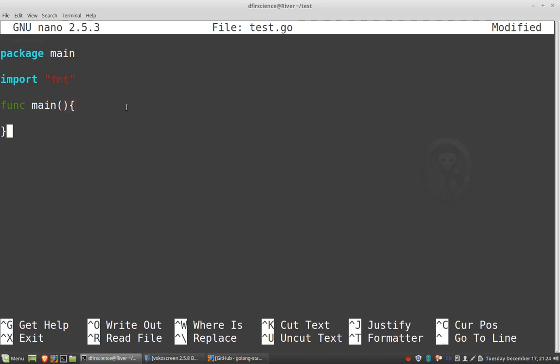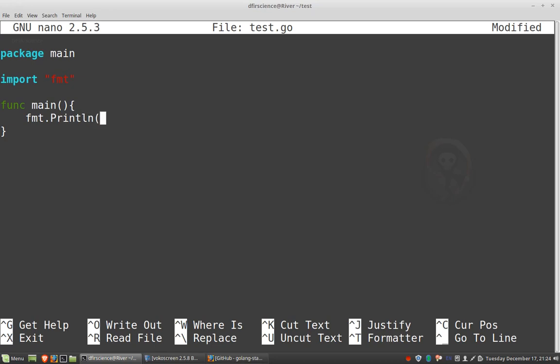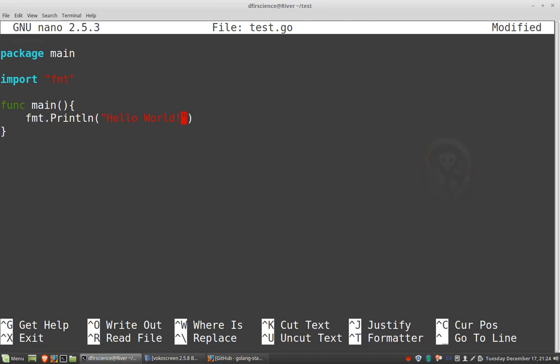Okay, and then next we want to go in, and I'm going to use FMT. Remember, this is FMT from our library. So I'm basically calling someone else's code FMT. And then there's a function called println, which stands for print line. And then a kind of standard thing to do is println, hello world. And I'm going to put digital forensics rocks just to spice things up a little bit.